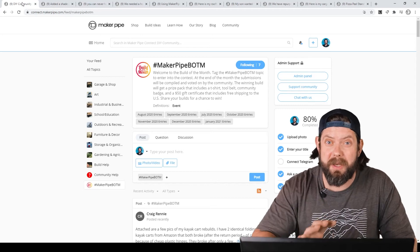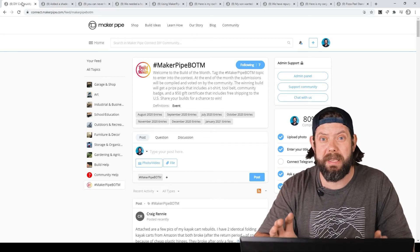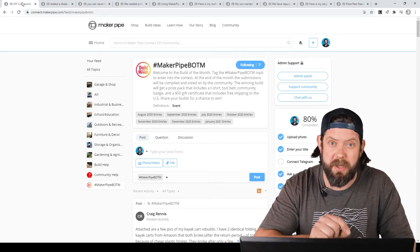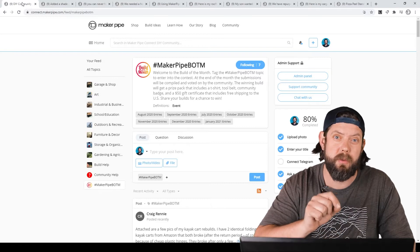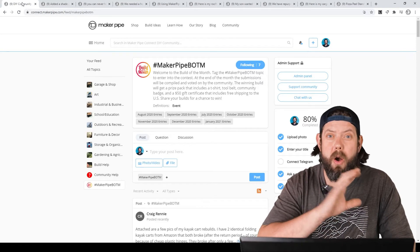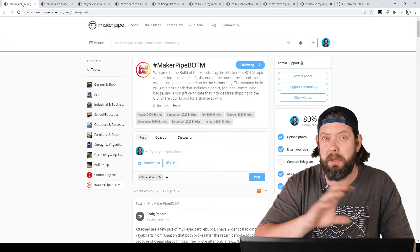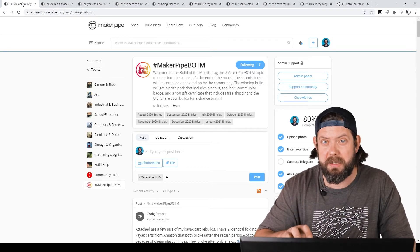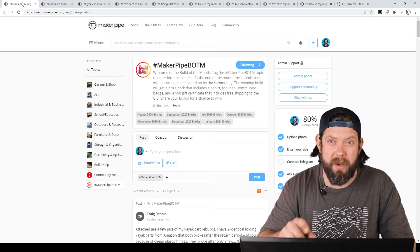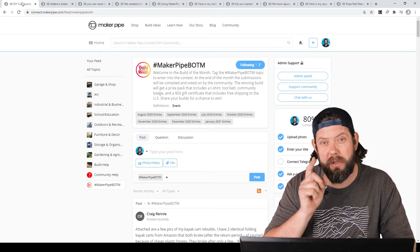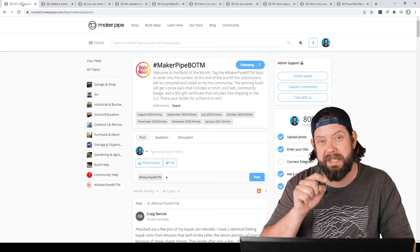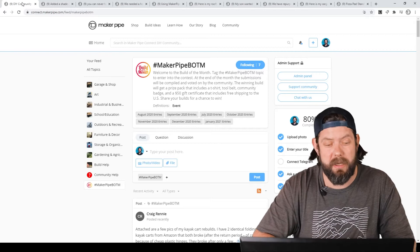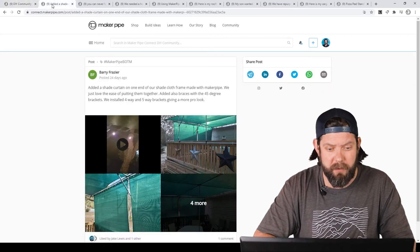Good Monday Makers, welcome back to another episode of Maker Pipe Monday. It is a special episode this week because we are going to review all the builds from February Build of the Month contest. We're going to check them out one by one, and I want you to go and vote for your favorite one because there's a last day to do that. Let's check them out.